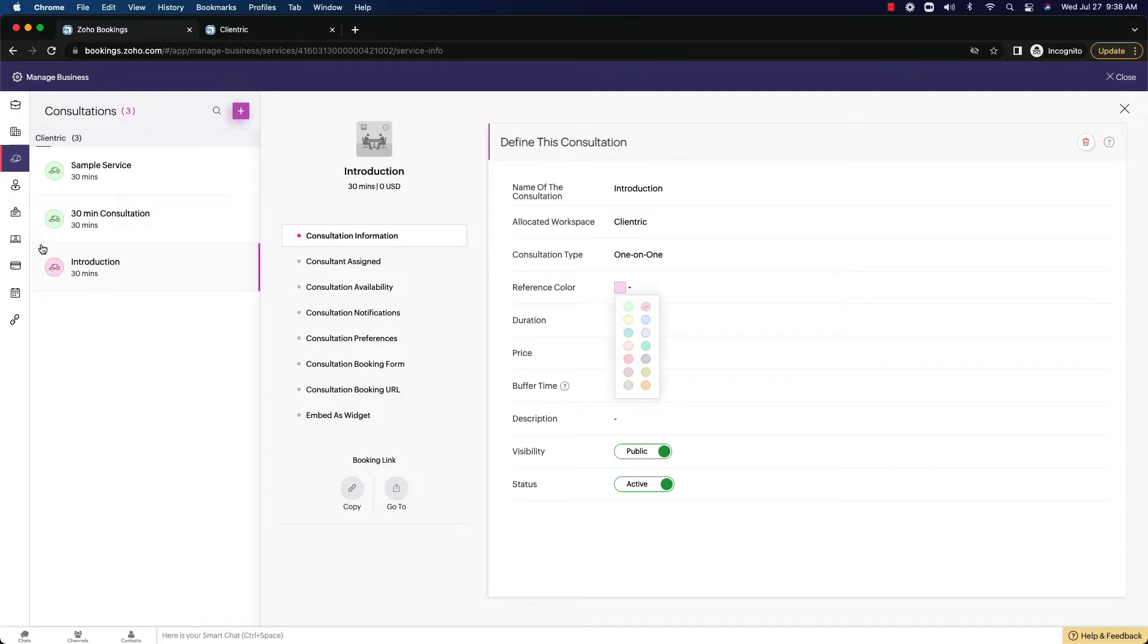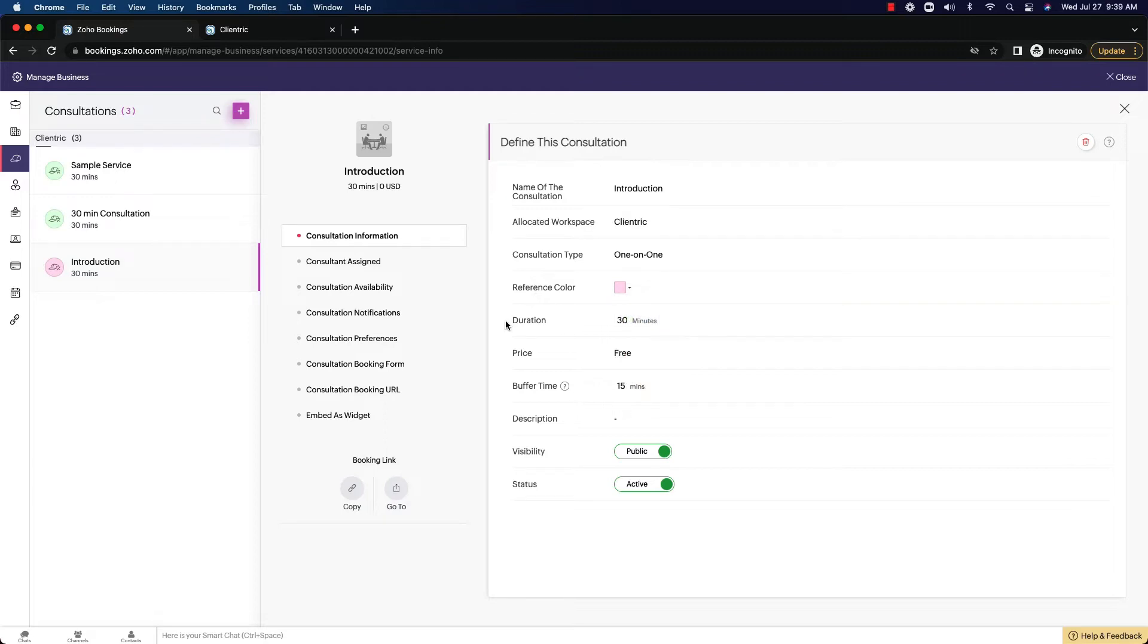This really just means it's this color. You can color code them for different departments if you so chose, or you could set it up in a different way. Color coding can be good if you have multiple in the same area. We also have a duration of 30 minutes, price is free, and the buffer time is 15 minutes.